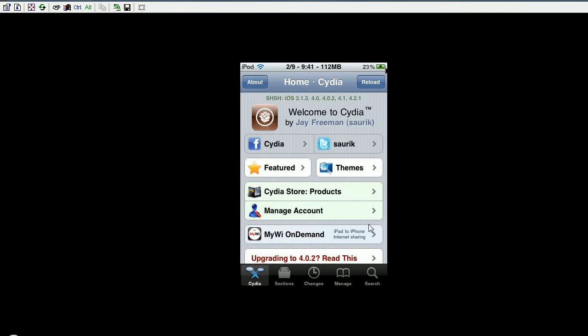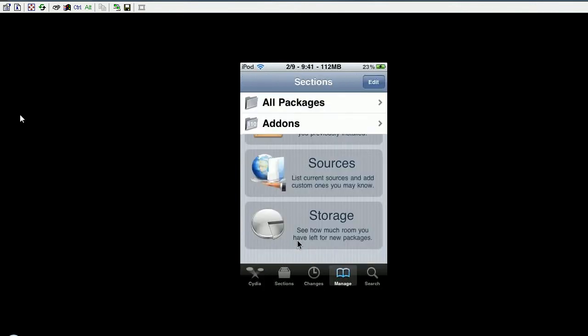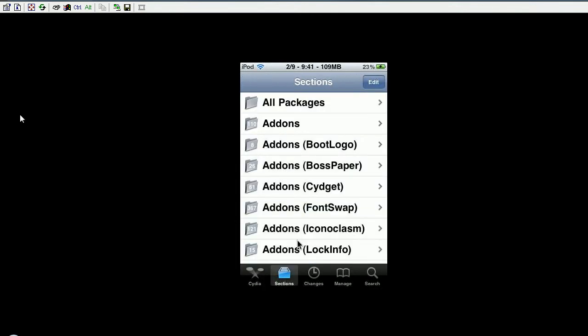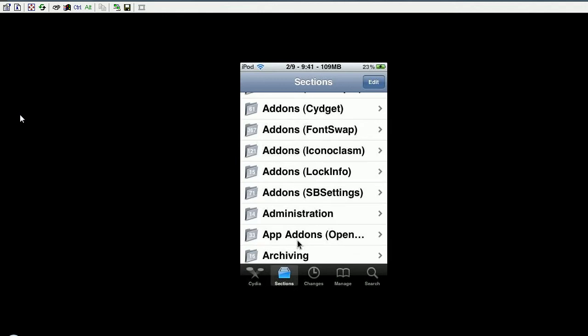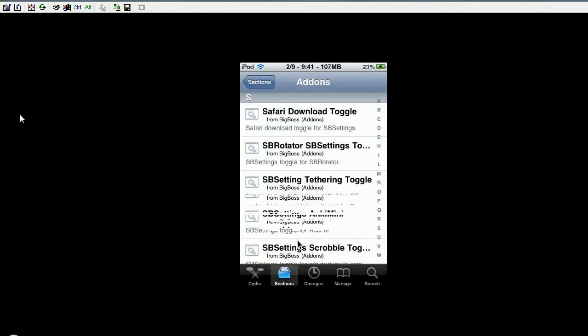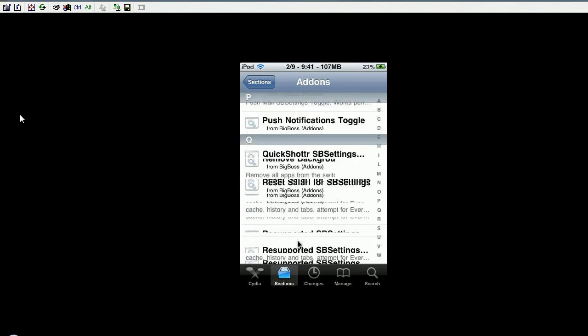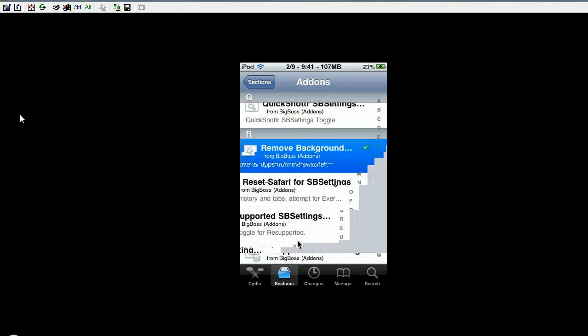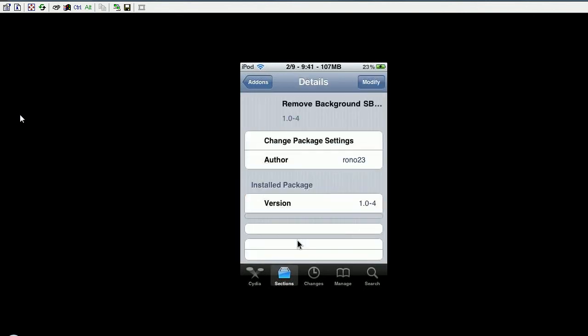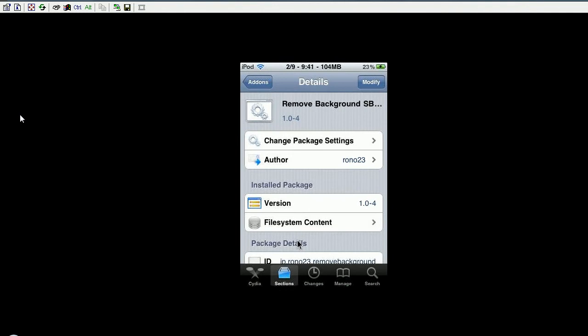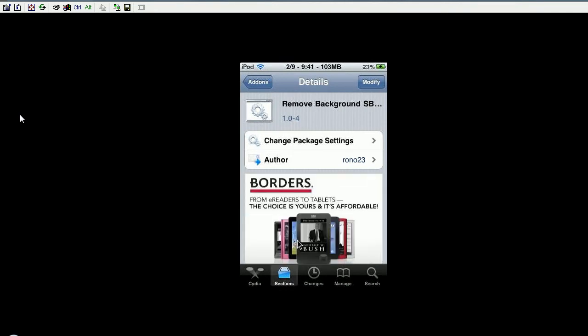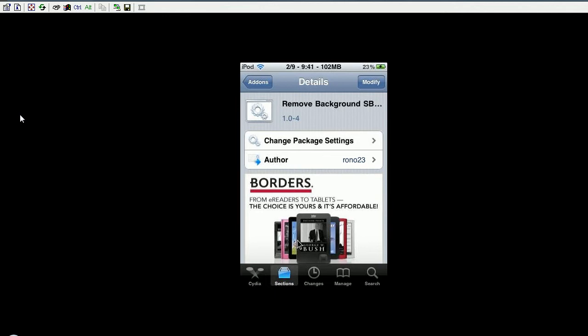First thing you're going to want to do is go into Cydia, go to sections, then add-ons. Go to the R section and it's going to be the first one there, Remove Background. You're just going to want to install it. Remove Background SPSettings by Rono23, and you need SPSettings of course.